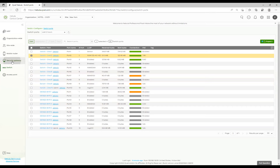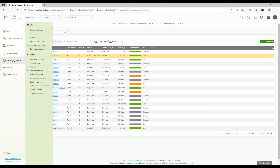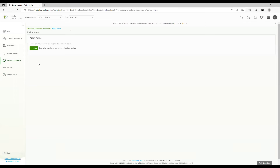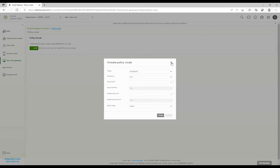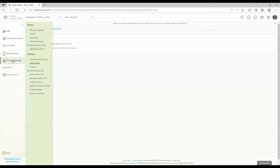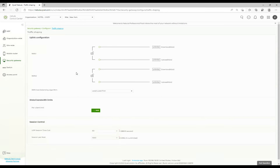Moving to the security gateway — for NSG devices (NSG100 or NSG300), traffic shaping is found under Security Services > Traffic Shaping. This is where you set bandwidth limits for clients. It's somewhat different from the USG Flex and ATP, which offer more granular control.